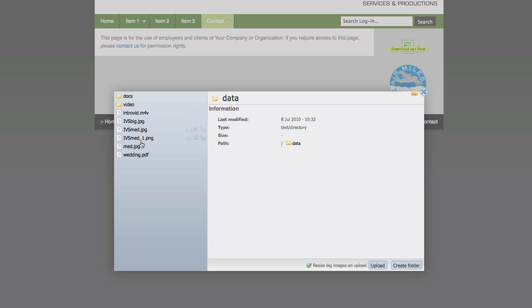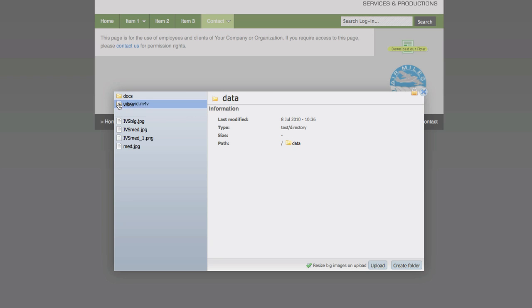You will see what I am doing here. I am going to take my document which is wedding.pdf and put it in by just dragging it into that folder. And the same thing with my intro vid, I am going to put it into that folder.